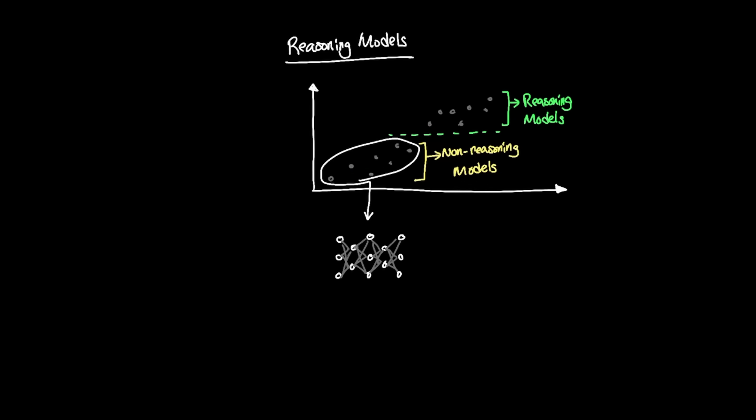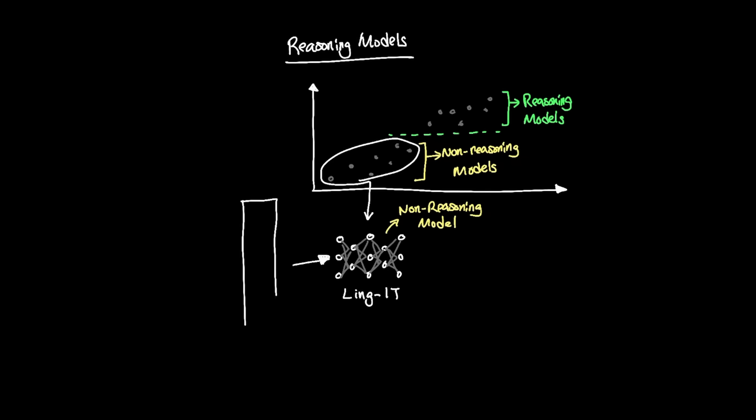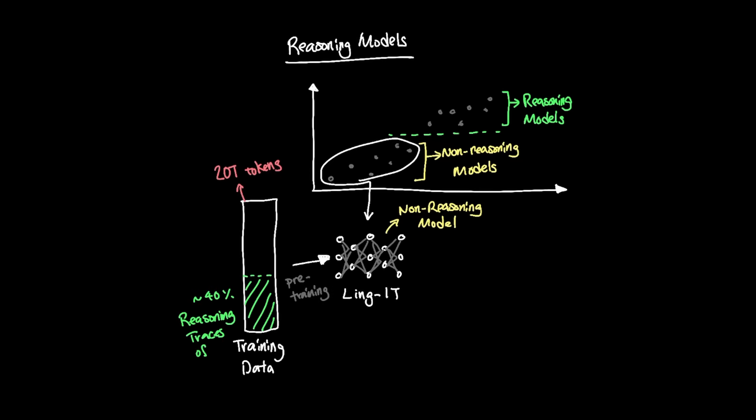But what if instead we train the model with high quality reasoning data and keep the model as a non-reasoning model? Ant Group's new Ling1T is a demonstration of this type of decision where out of the 20 trillion tokens of training data that it used for pre-training, over 40% of the data was reasoning traces of high quality data that shows examples of how to reason through different tasks.